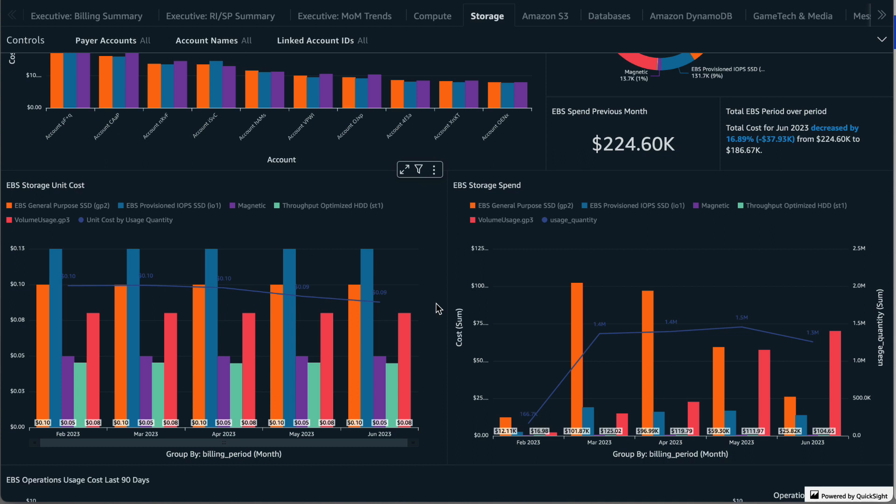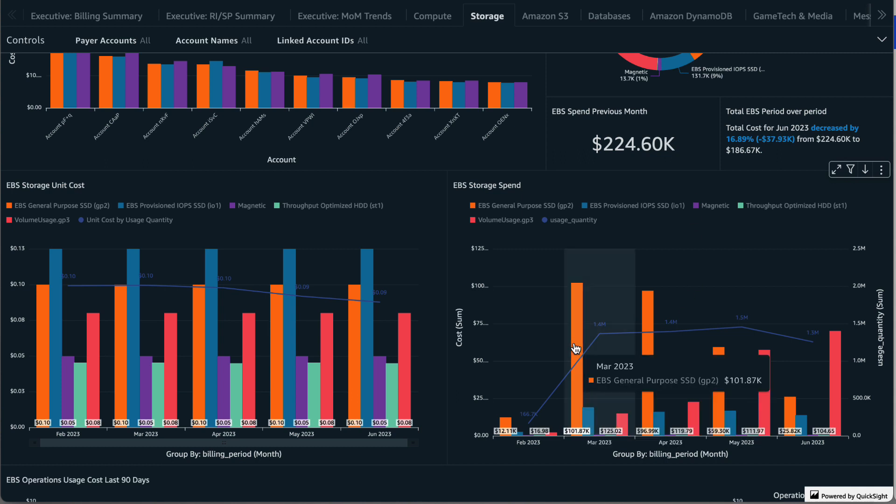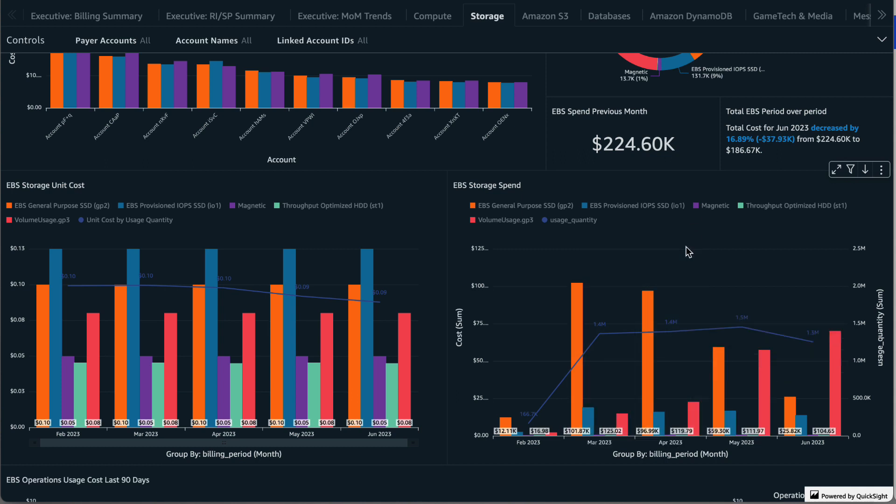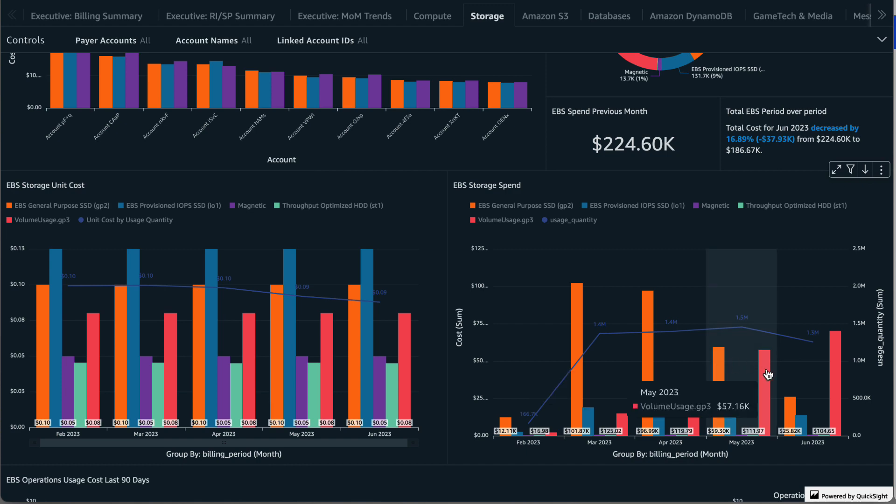The EBS storage spend visual provides you with the month over month costs for each EBS storage type. You could see trends such as a storage type increasing or decreasing and outliers like these spikes in GP2 usage in March and April. This is a great visual to see the results of your cost optimization efforts over time. The trend here shows GP2 usage going down and GP3 usage going up.